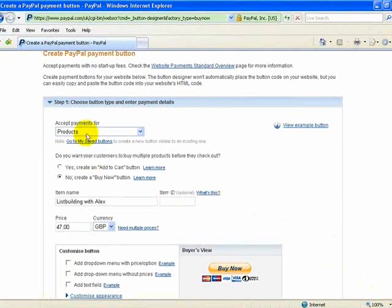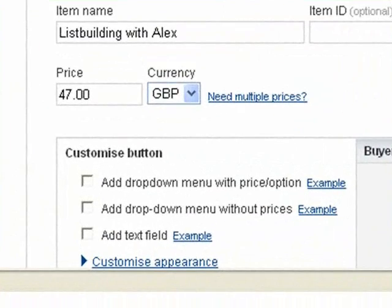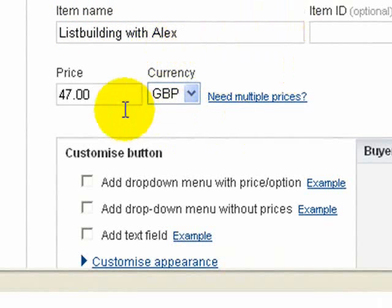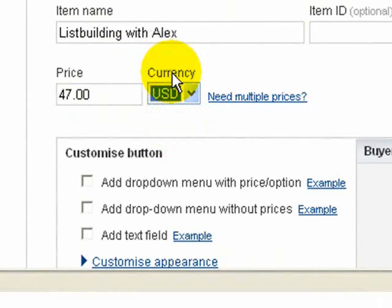I'll go through very quickly where we are: we have got the products, we have got the create buy now button, and we have got the item name which is List Building with Alex. The price is 47 US dollars.